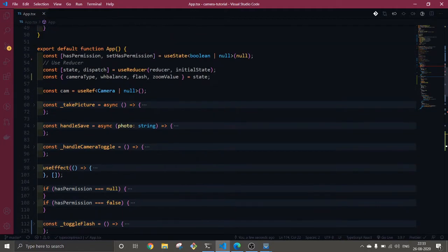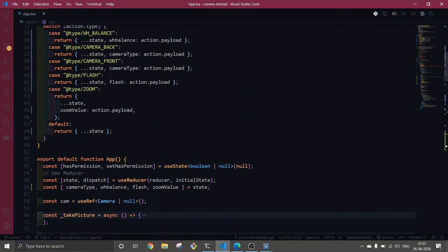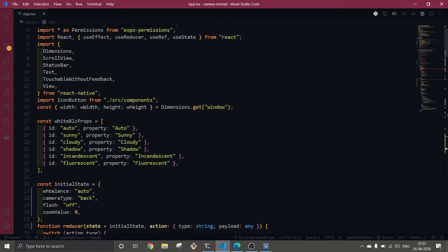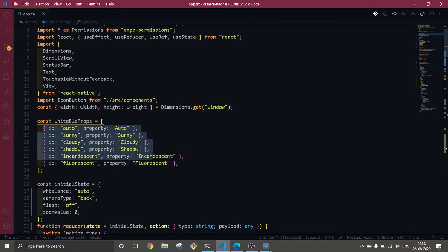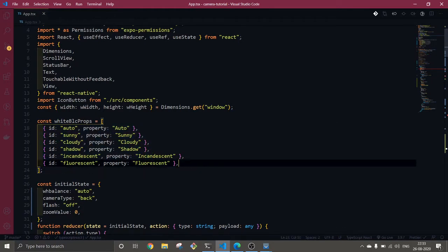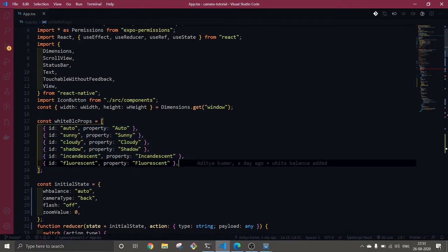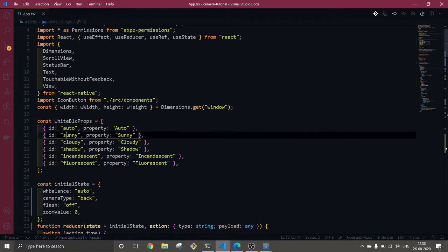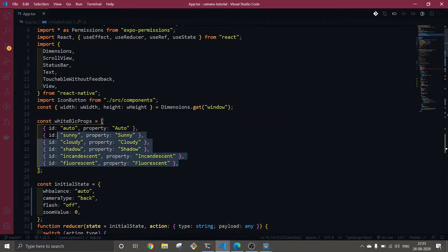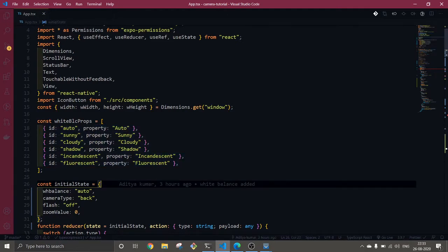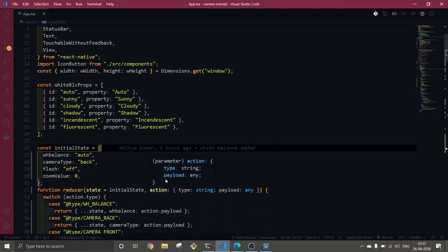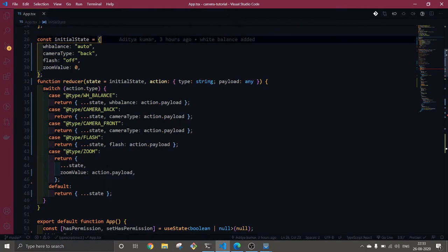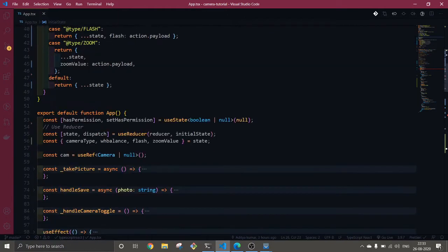First of all, here I have white balance. I have all these features you can get from the docs they've already provided. These are auto, sunny - these are all the features that are available.